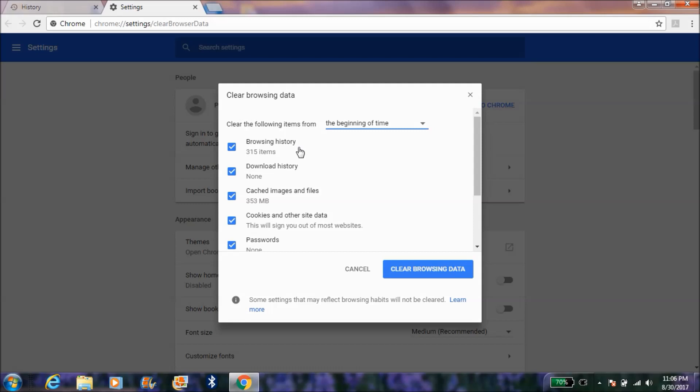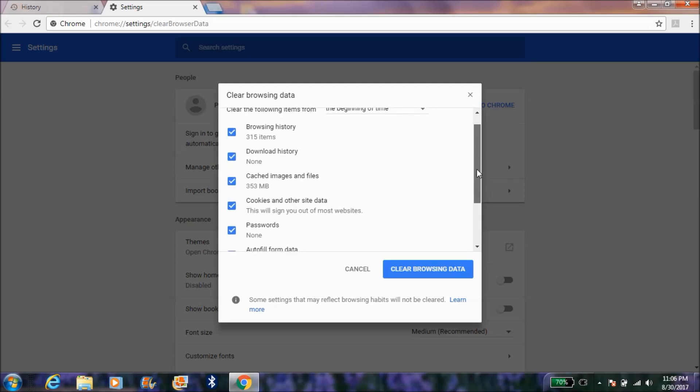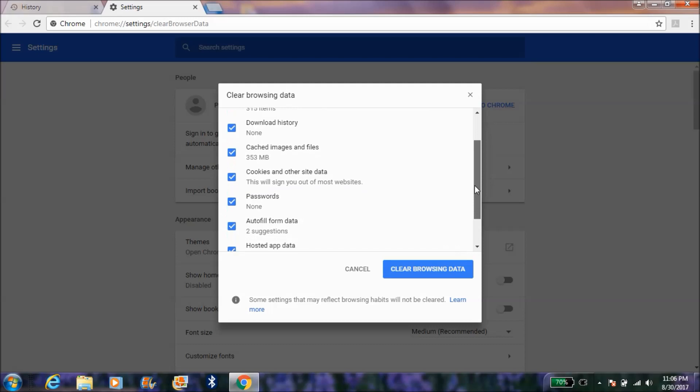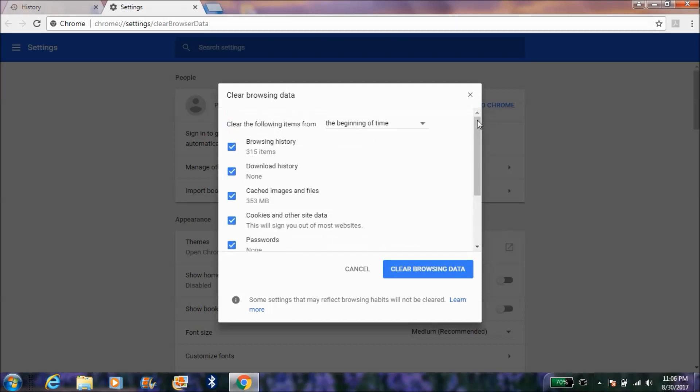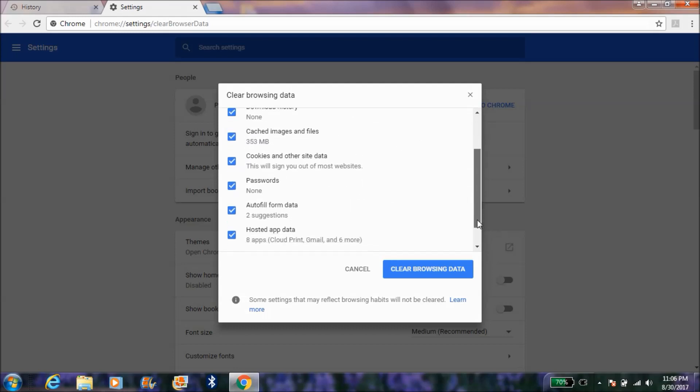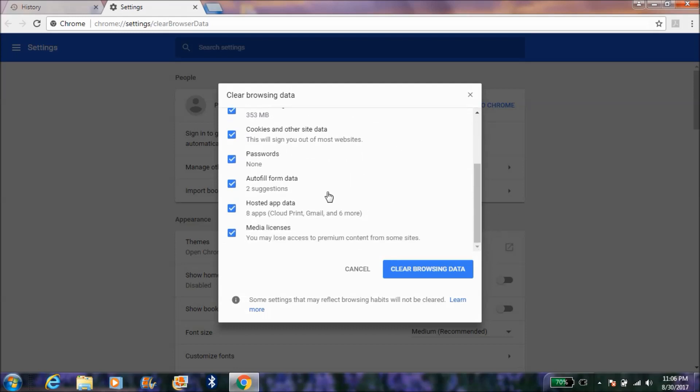You have to check all these options: browsing history, download history, and all the other history data checkboxes. Make sure everything is ticked that you want to clear.